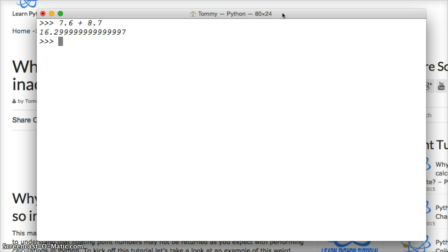Now, we can fix this issue. And we're going to show you how to do that in the next two tutorials. So make sure you subscribe. If you've got any questions or comments, leave them on YouTube or on our website at LearnPythonTutorial.com. And we'll see you in the next one. And we'll talk about round and how we can fix this issue.